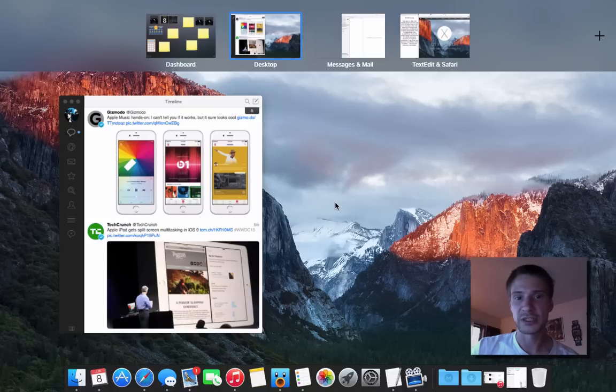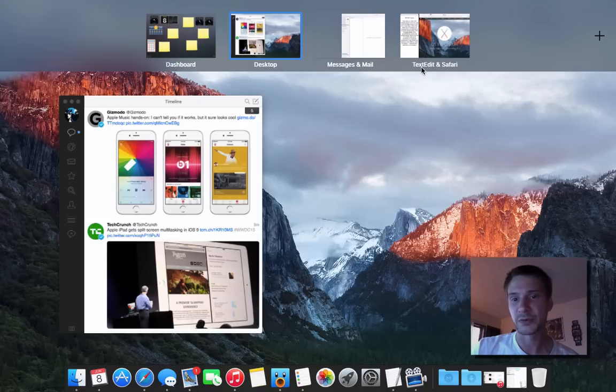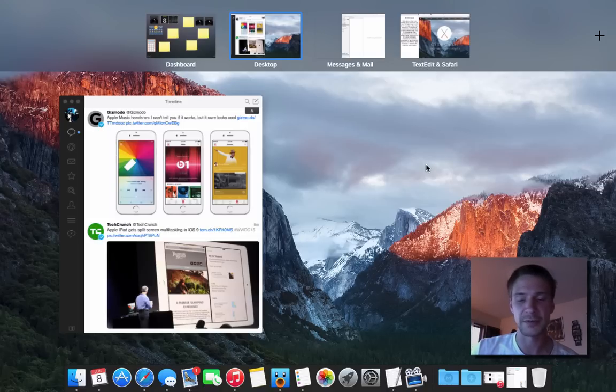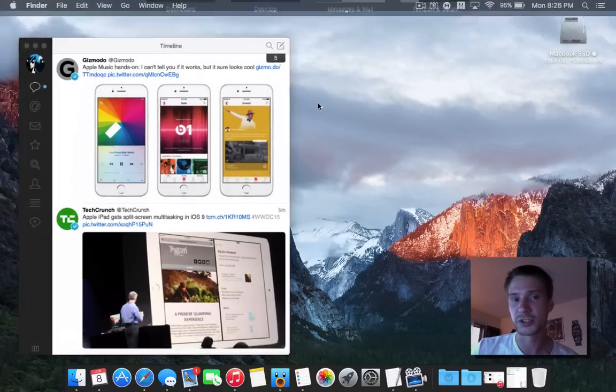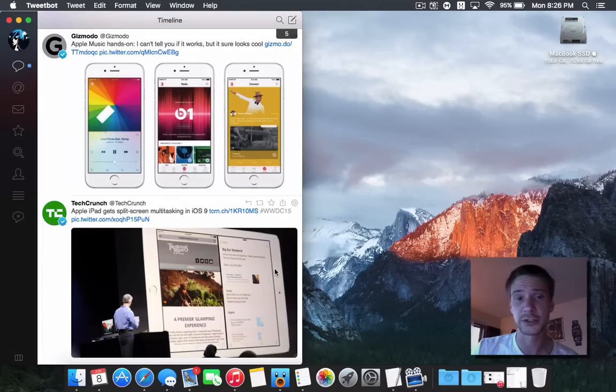Now, you can see here right away, this says messages and mail, and then this one says text edit and safari. So I've created a couple examples, and I'll show you how I even made these.